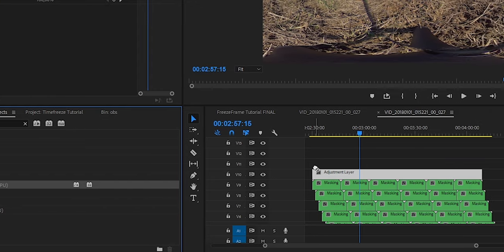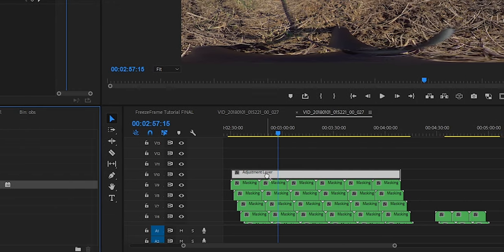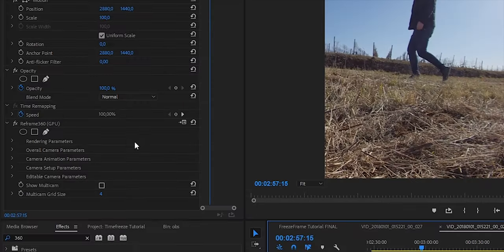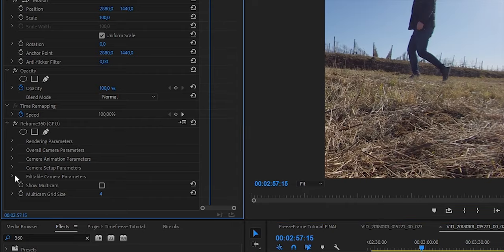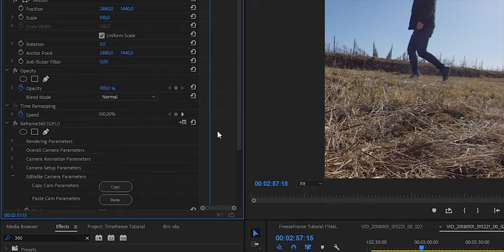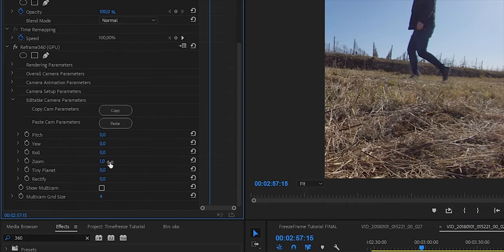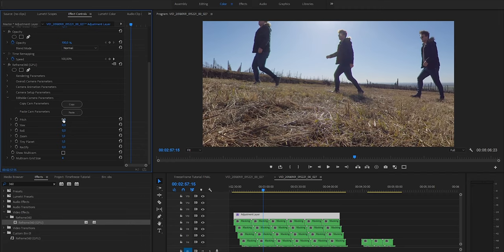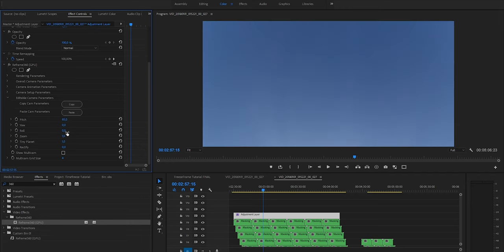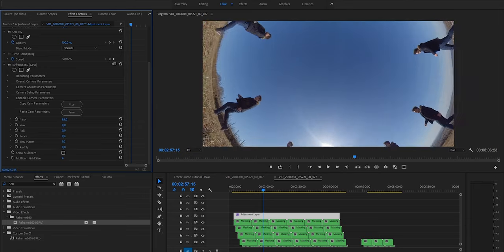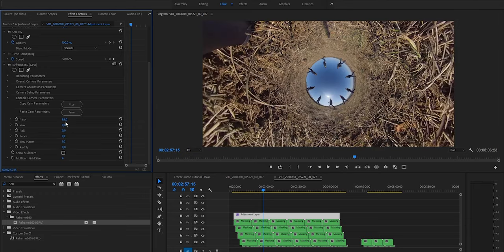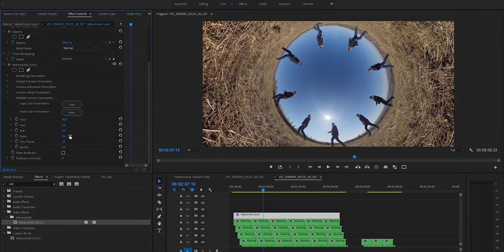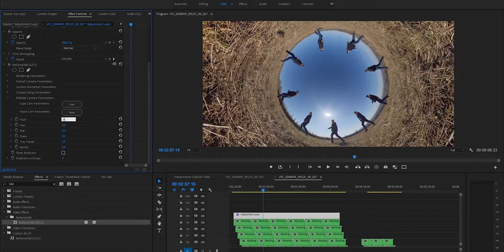This time I will use Reframe 360 instead of the ordinary GoPro VR reframe, just to show you how it works. I just simply apply this effect on the adjustment layer and open the editable camera parameters tab. I turn on tiny planet view, and setting the pitch around 90 degrees, I turn my virtual camera to the sky, and then I zoom out a little bit. And that's all! Here is my rabbit hole view for this scene.